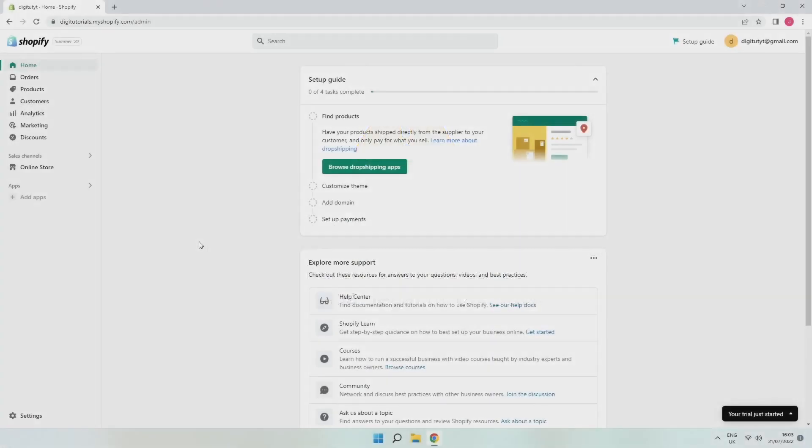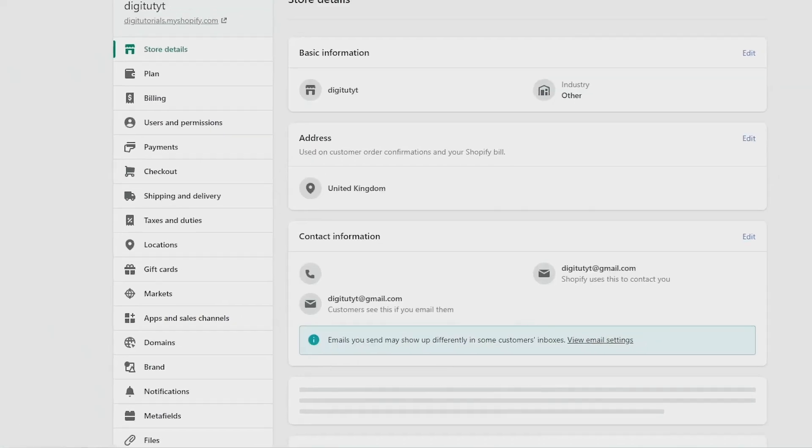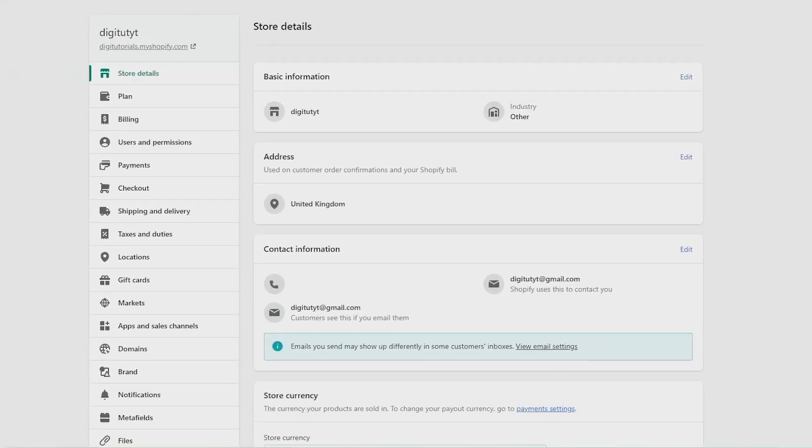So first things first, go ahead and log into Shopify and you should be on your dashboard just like this. Next, click on settings at the bottom left of the screen. Once you're here, go to the left of the screen and click on plan.